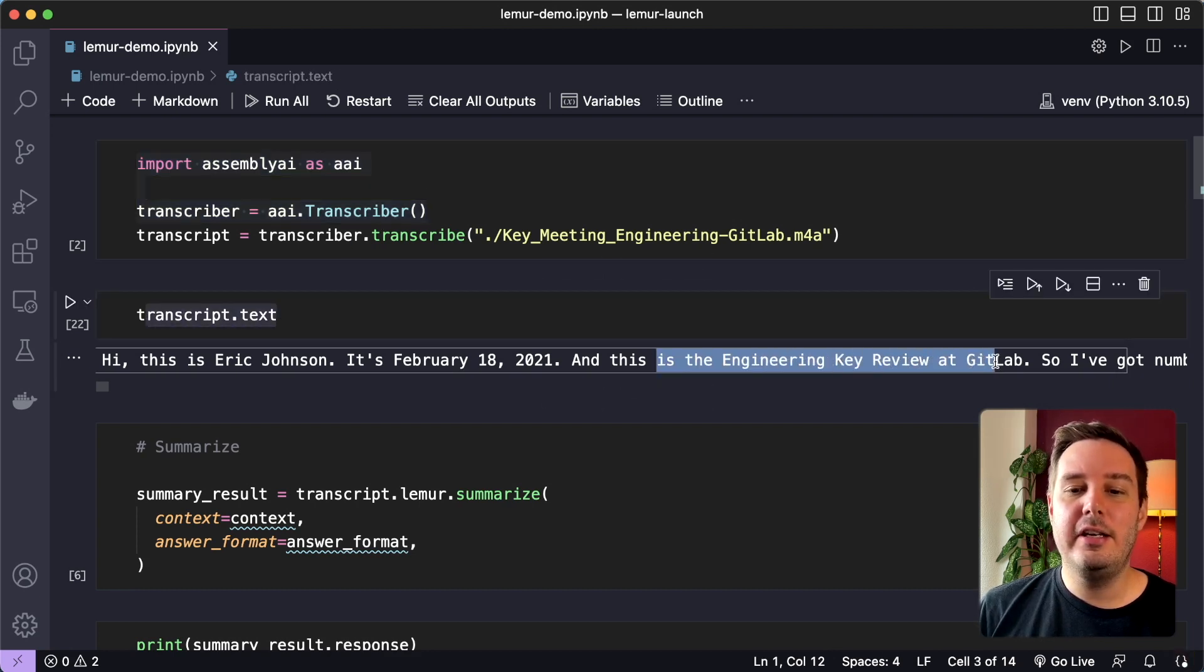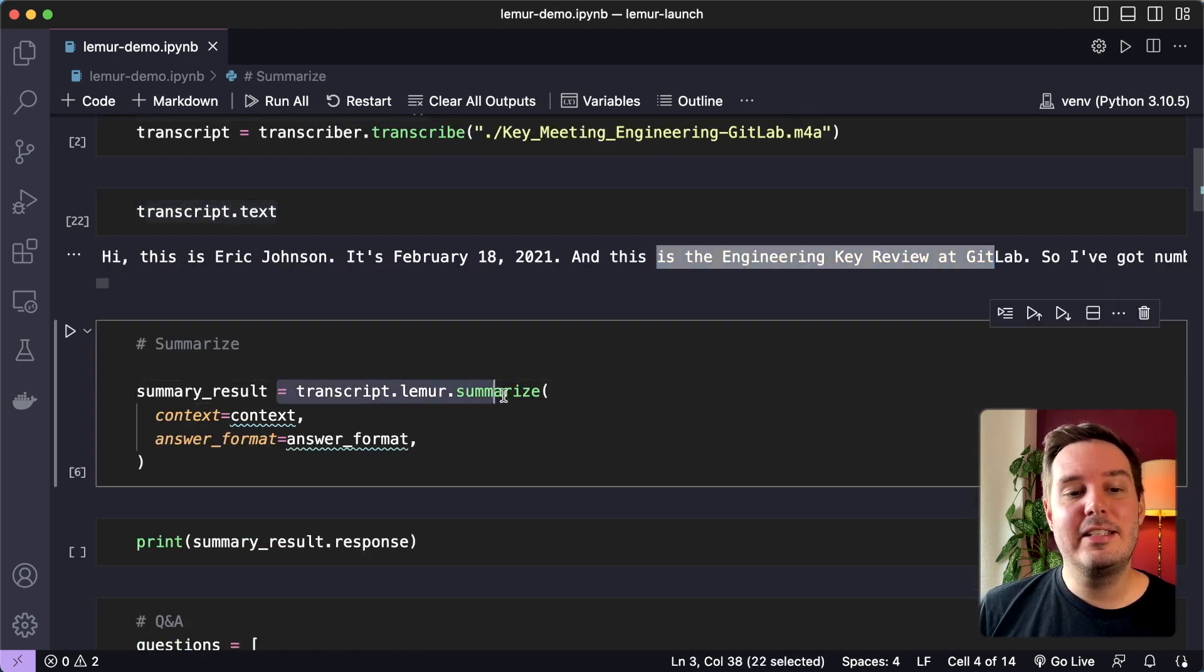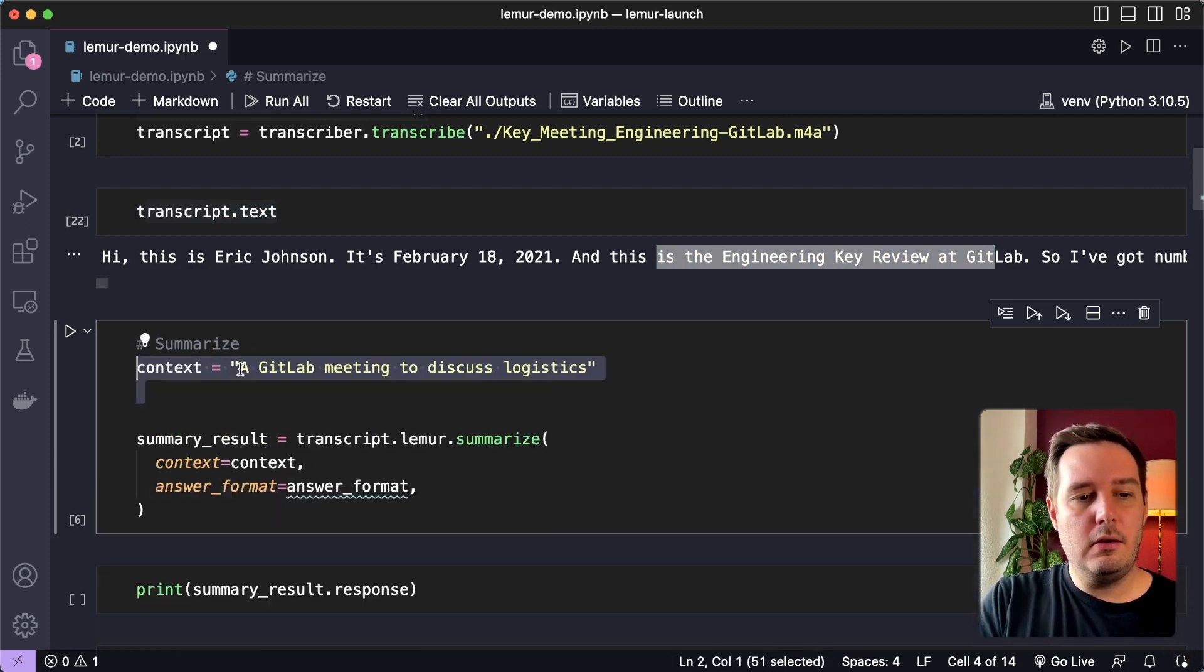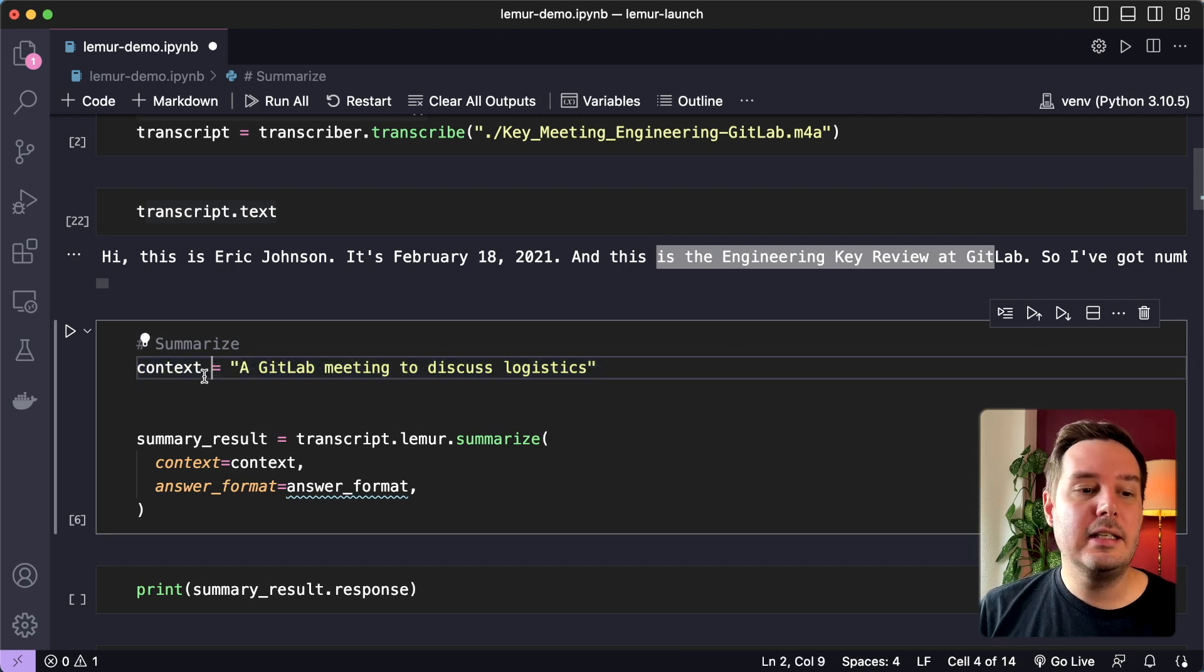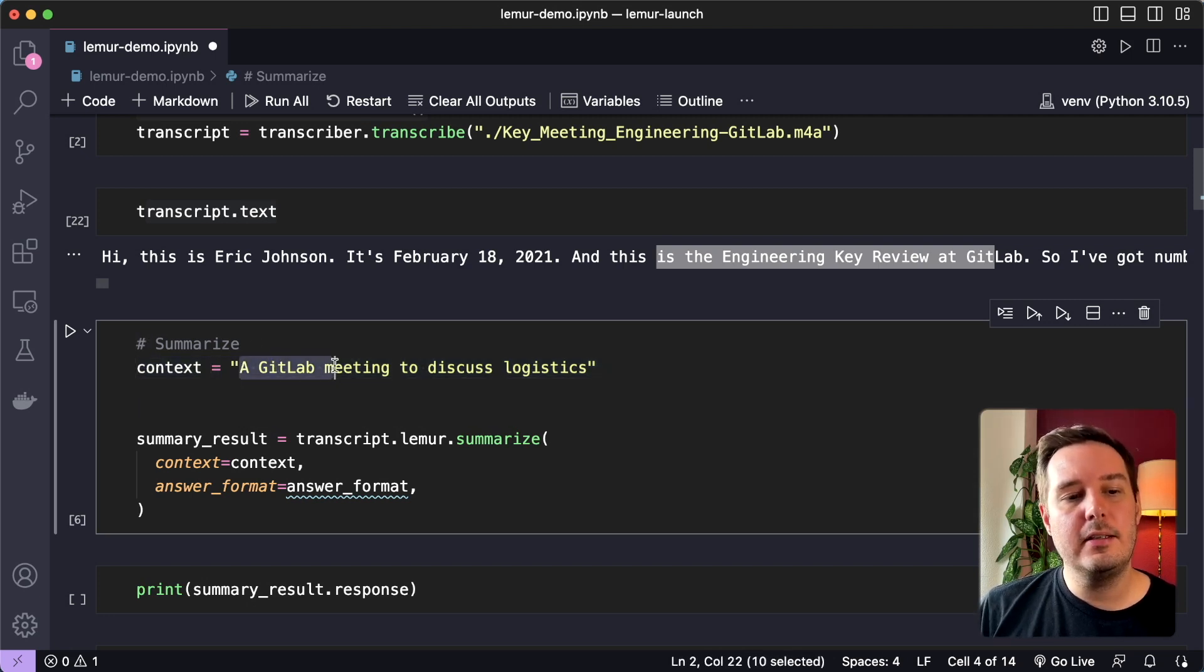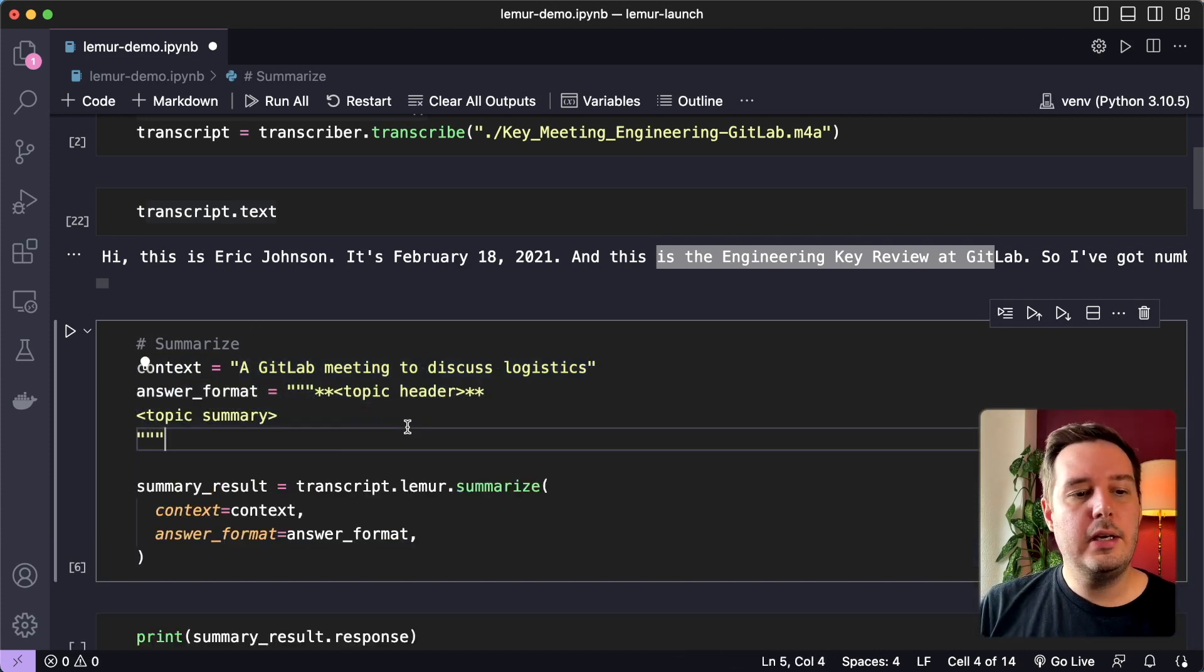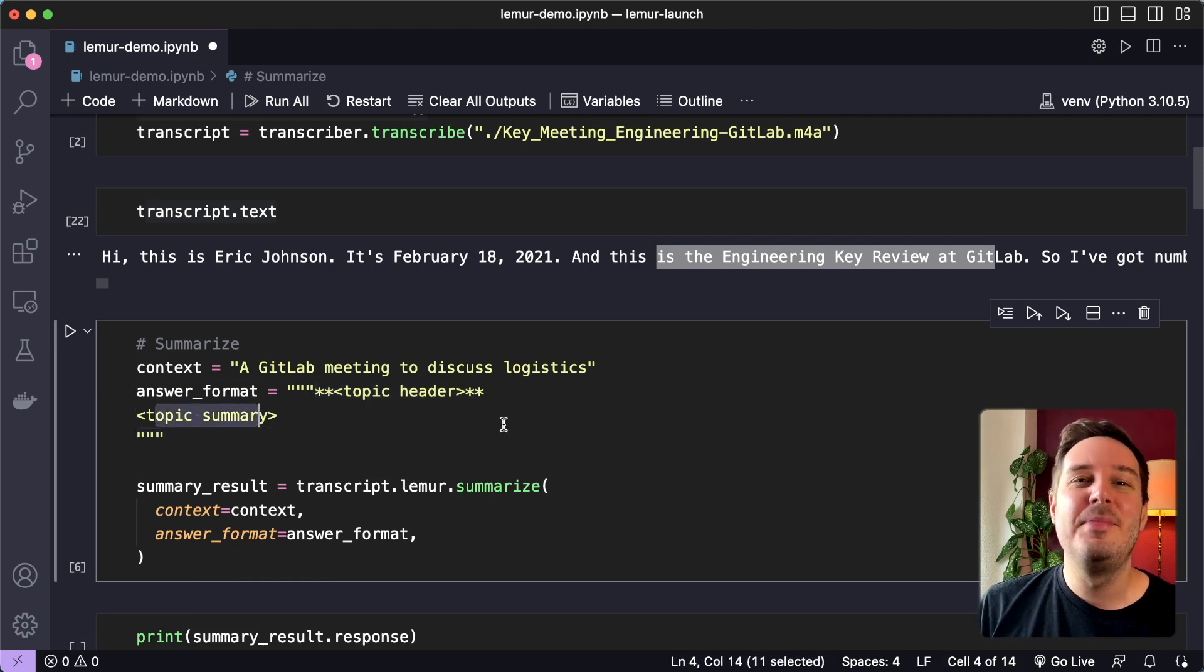So this is an engineering key review at GitLab. Now the first thing we can try with Lemur is to generate a summary by calling the summarization endpoint. And optionally, we can also provide additional context in text form. So here we can, for example, say this is a GitLab meeting to discuss logistics. And also optionally, we can provide an answer format. So we want first the topic header and then the topic summary.